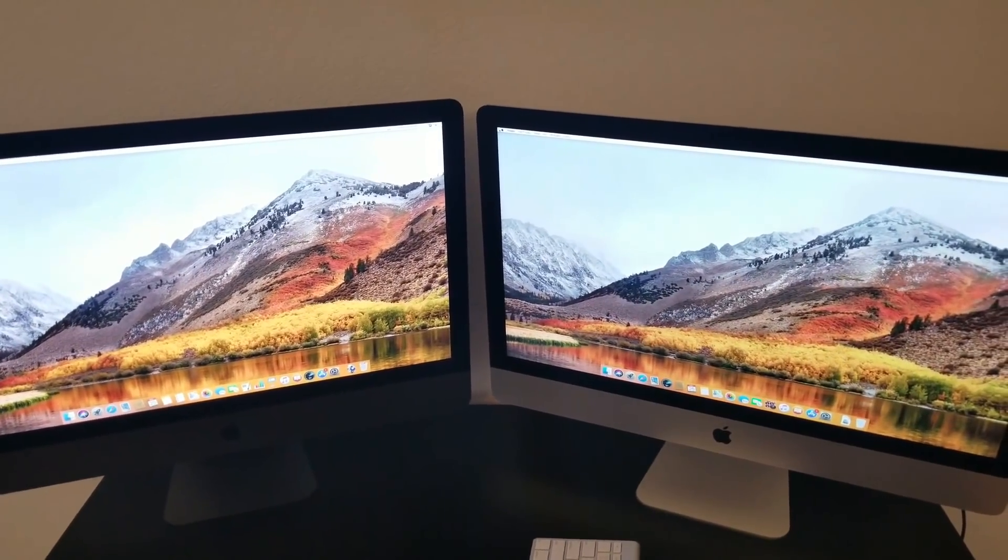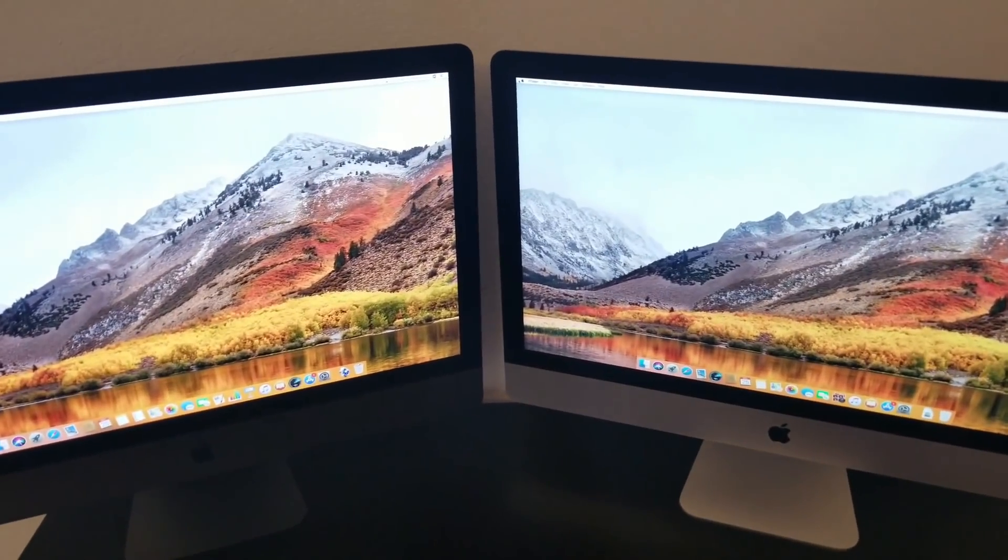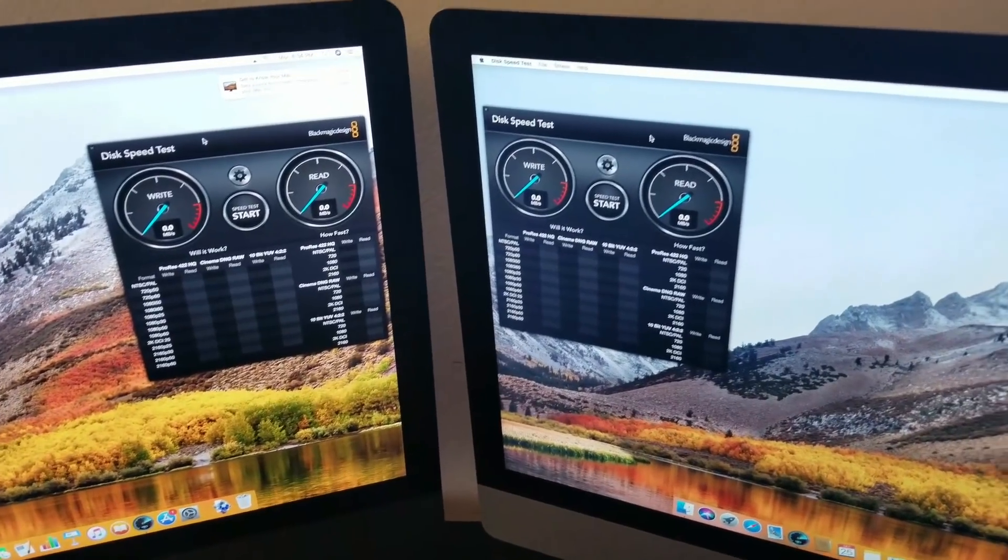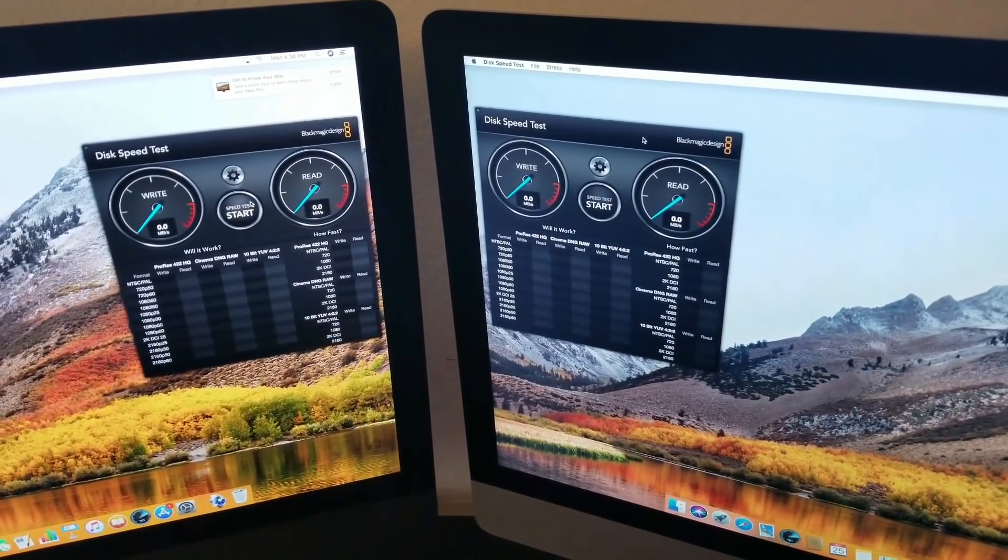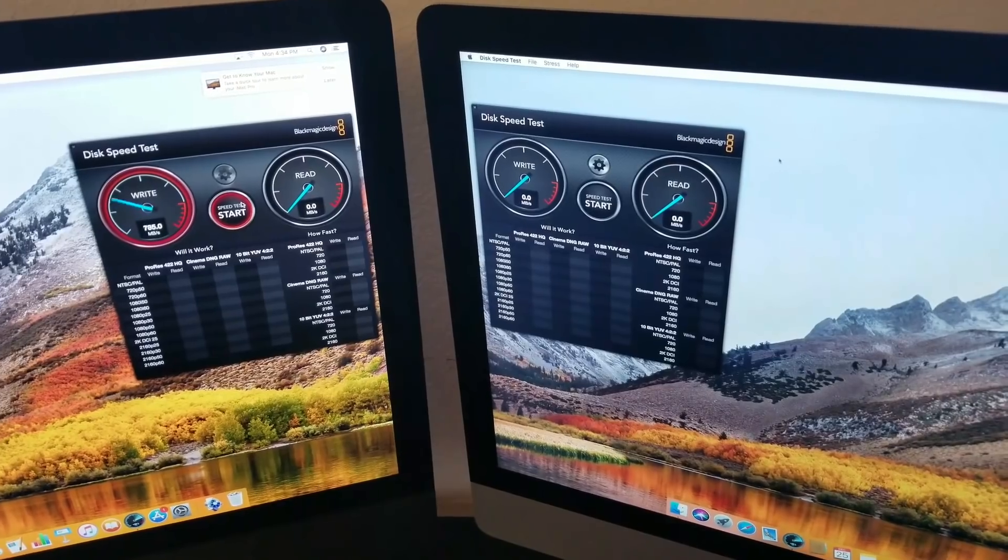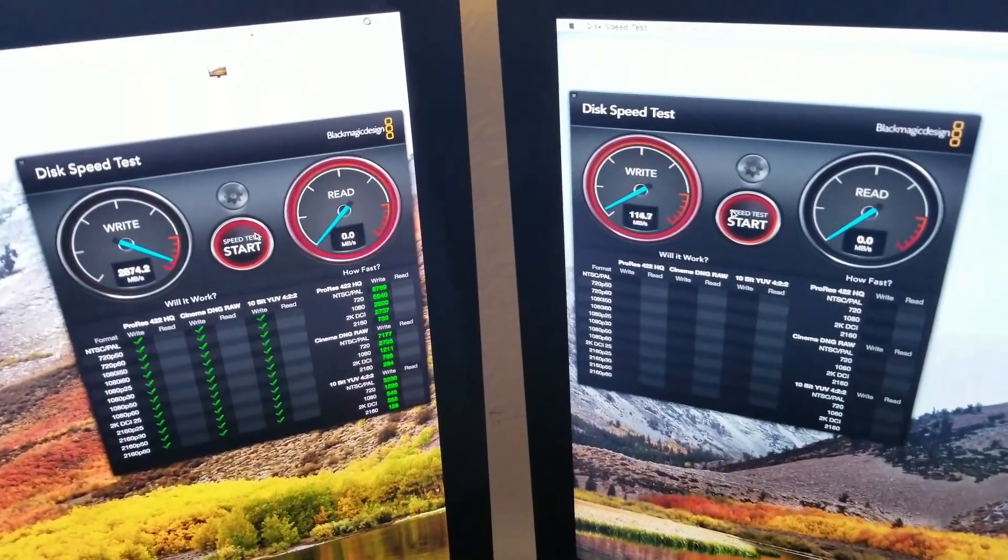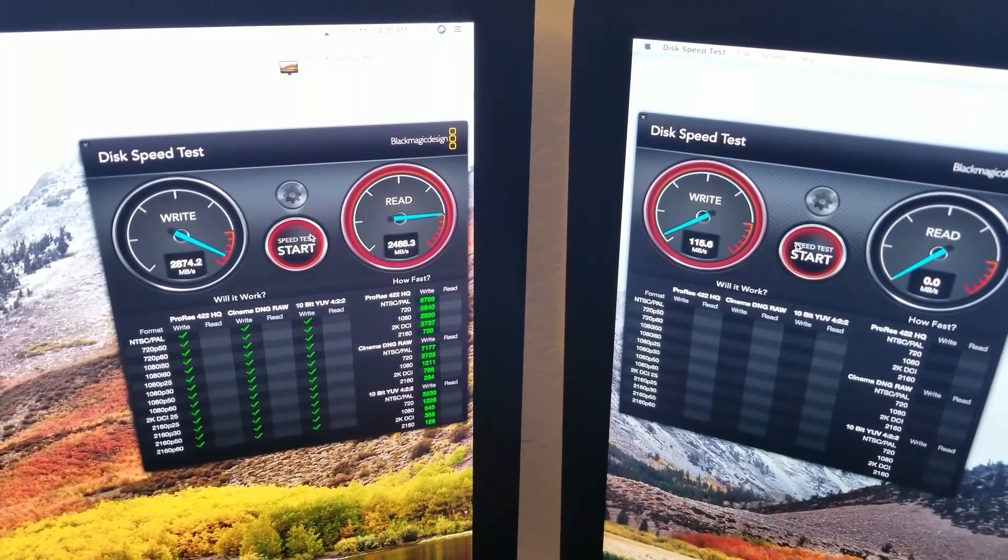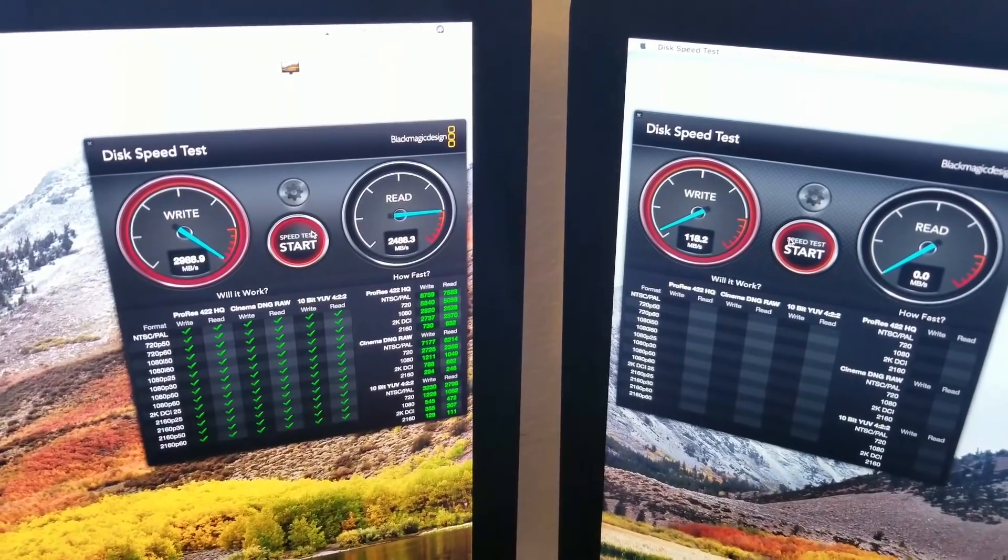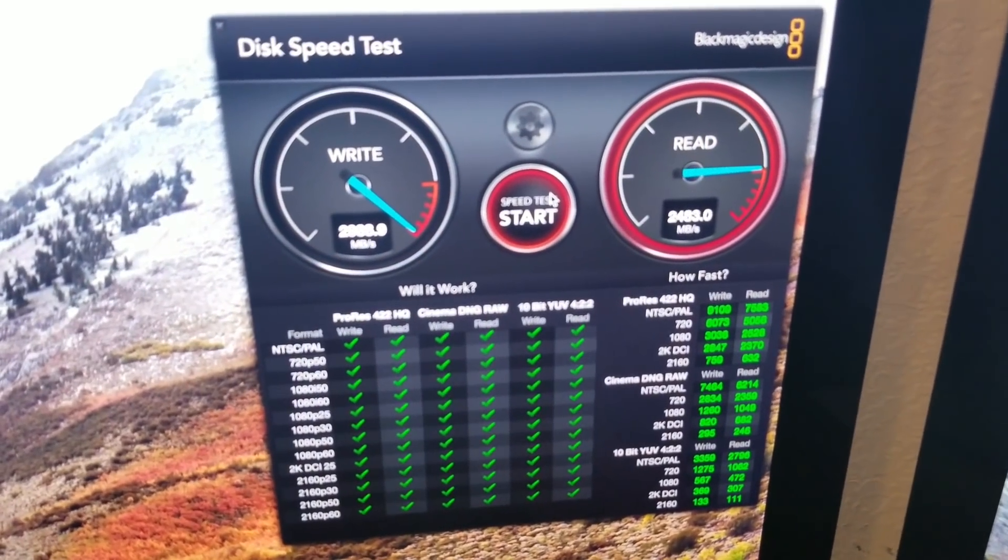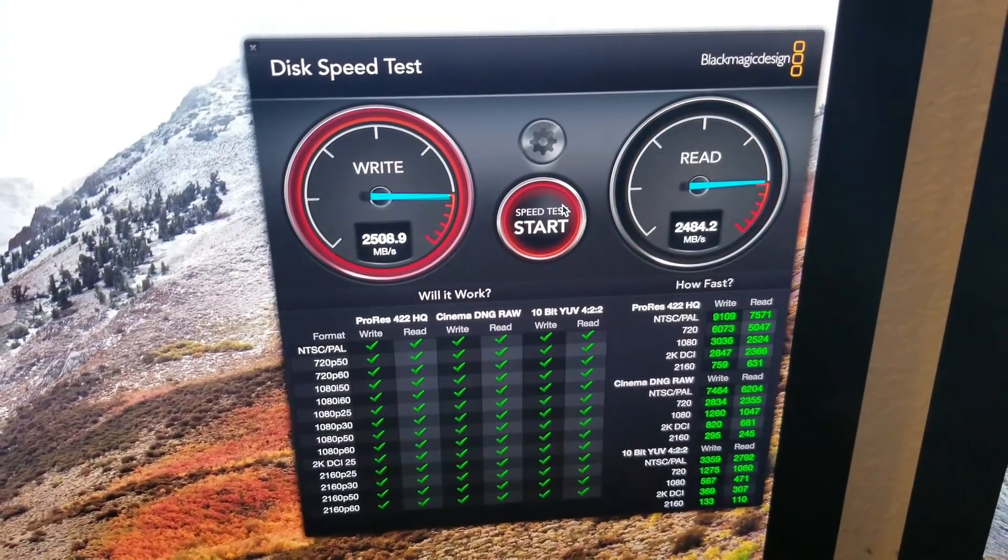Now let's test the speed. Just remember on the left side we have the iMac Pro and the right side we have the iMac 2013. Let's start this disk test and see how that goes. The iMac Pro, the read and write is extremely fast and the compatibilities are high-end. It's compatible with everything.